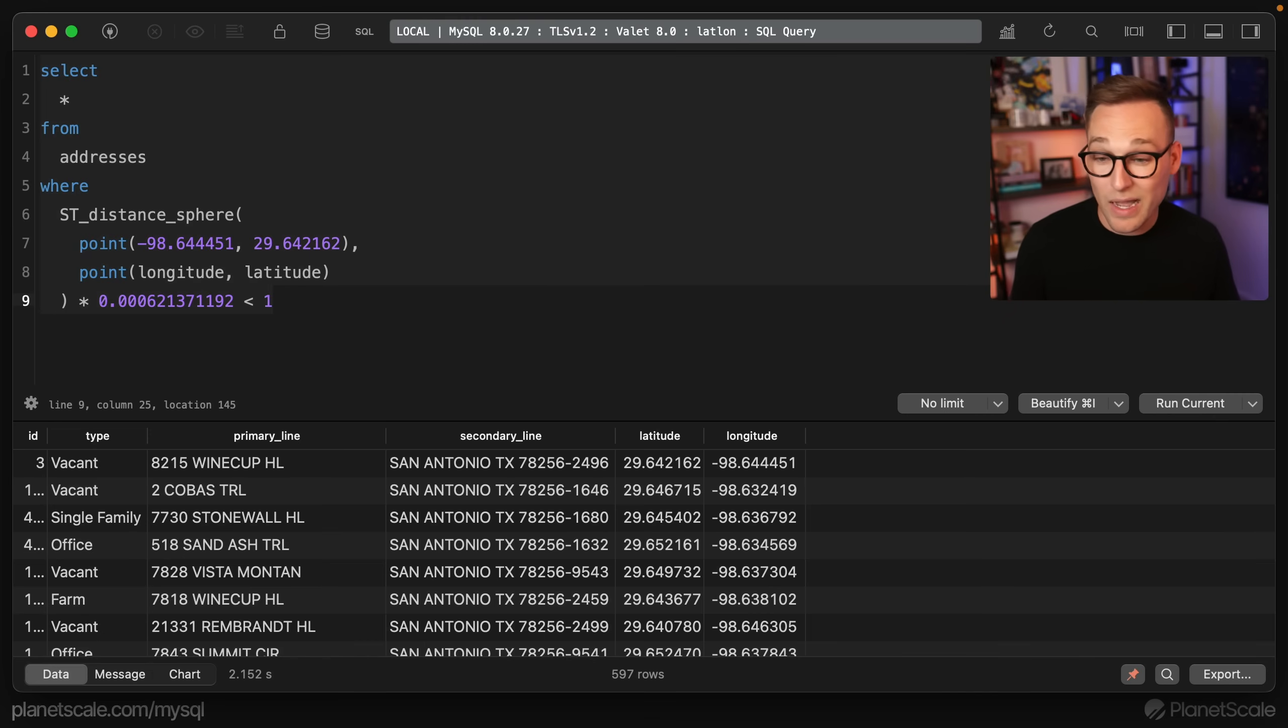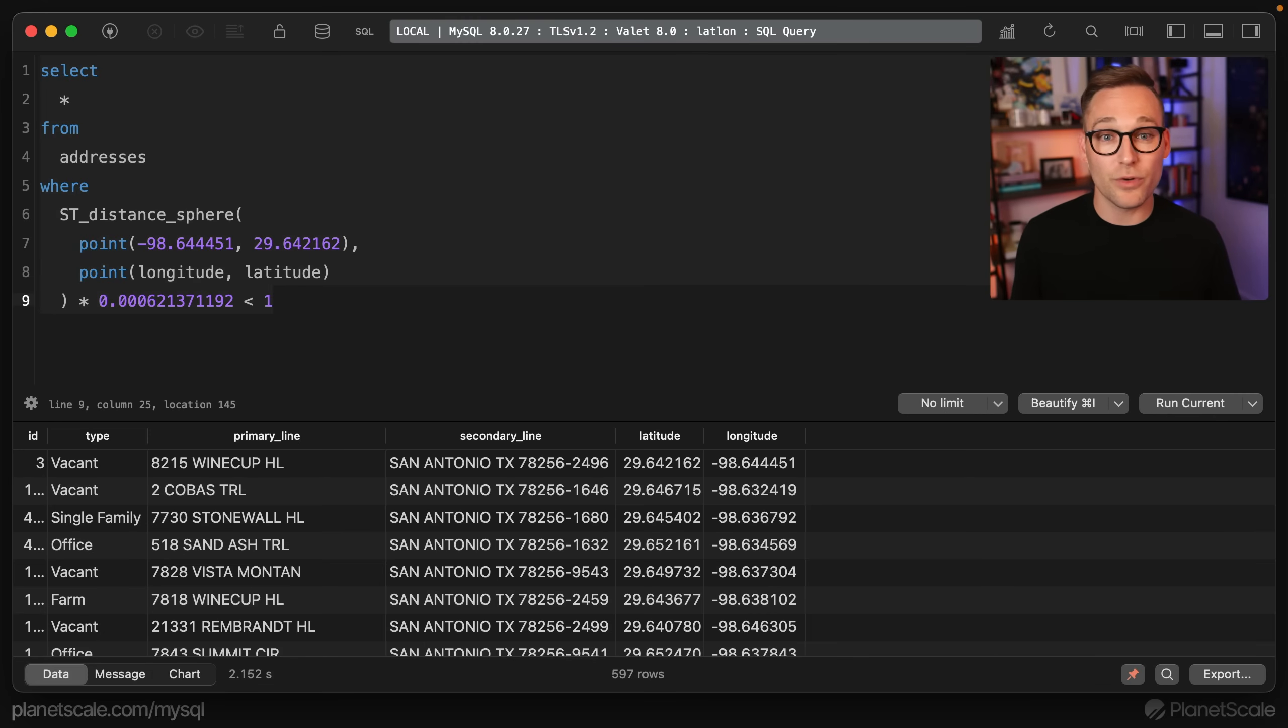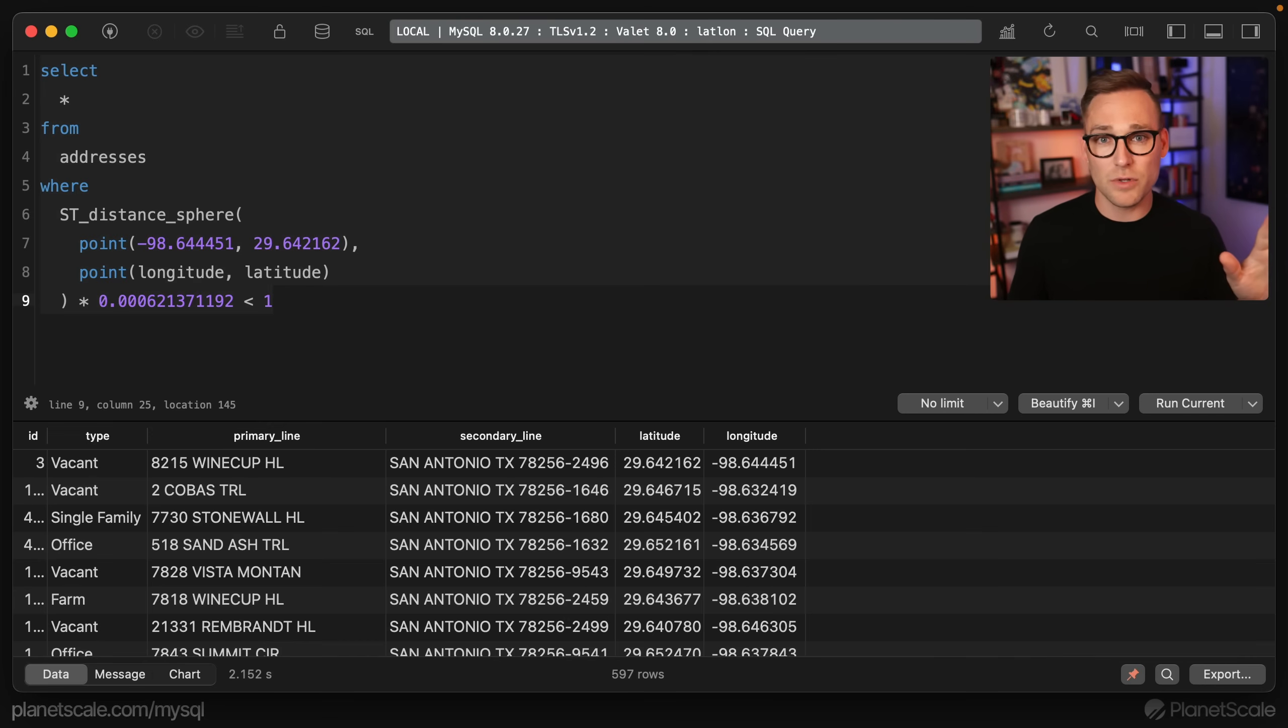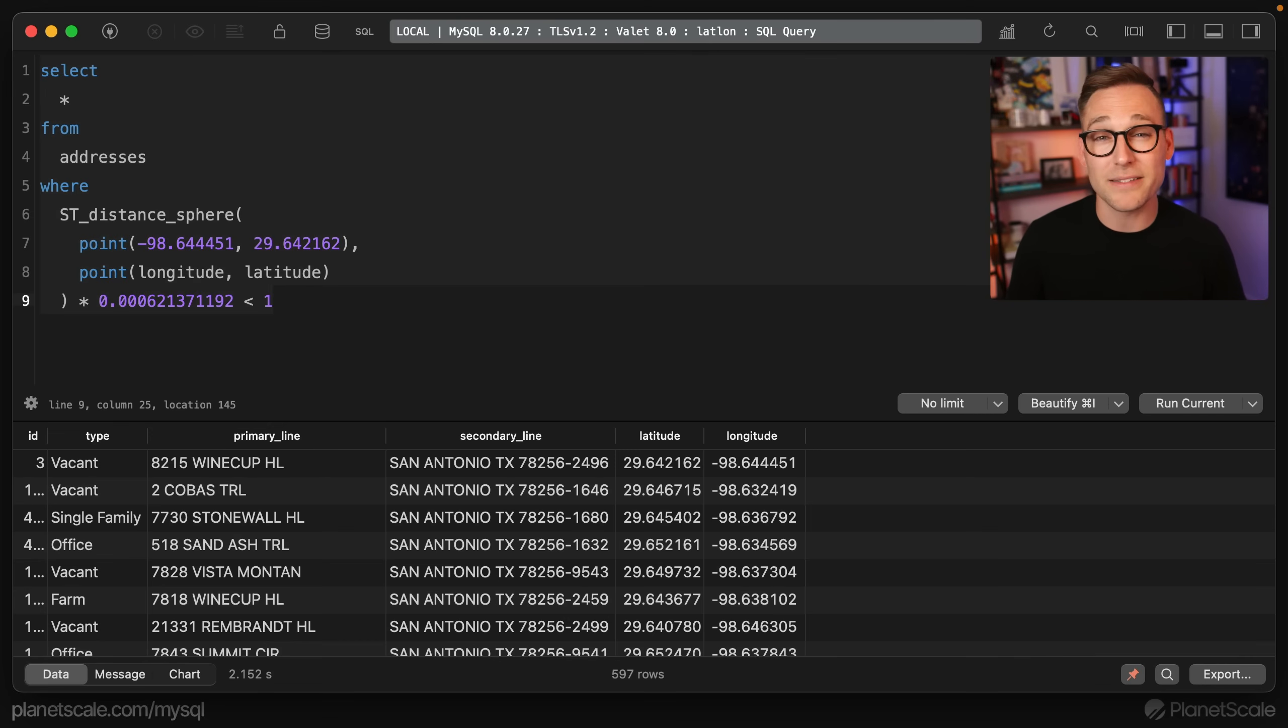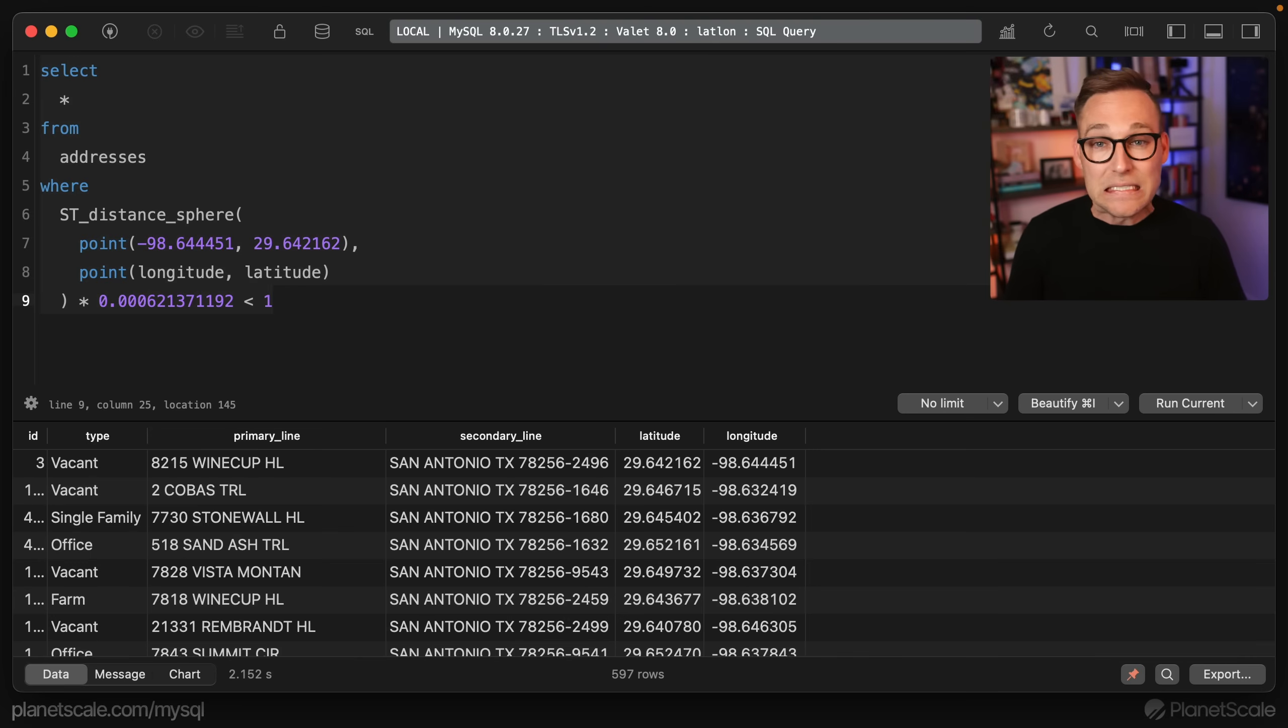And it looks like we got back about 597 rows. If this is fast enough for your application, you're good, take the rest of the day off, tell your boss some YouTuber said you can go home early. This is probably not going to be fast enough for most applications. Unfortunately, two and a half seconds across 2 million rows. I don't love it.